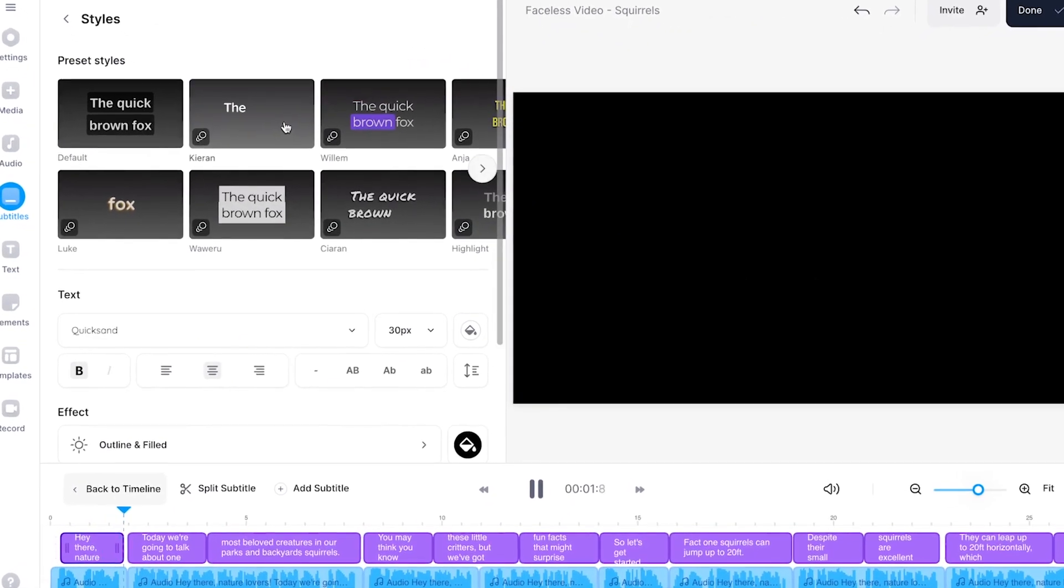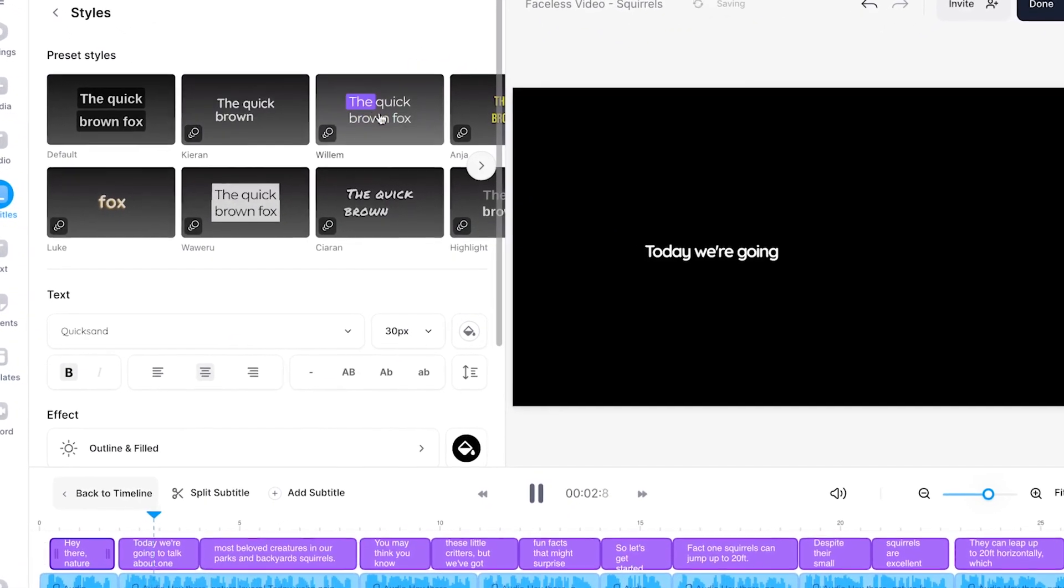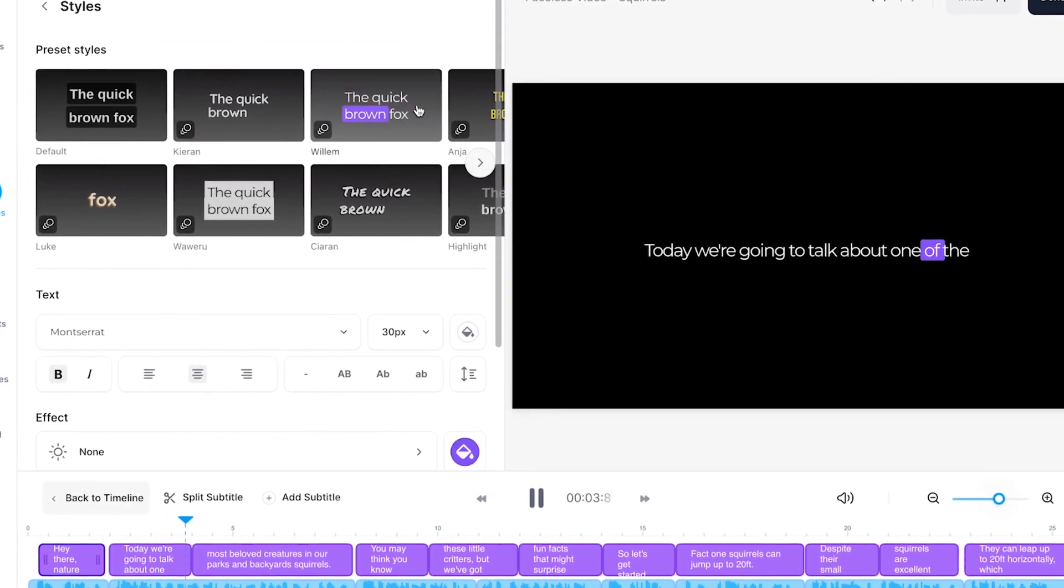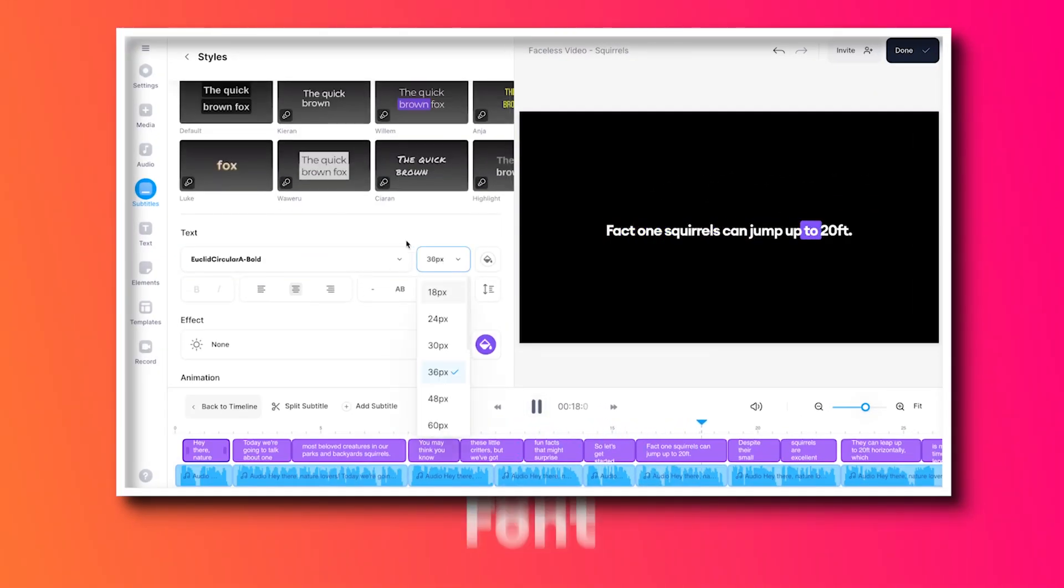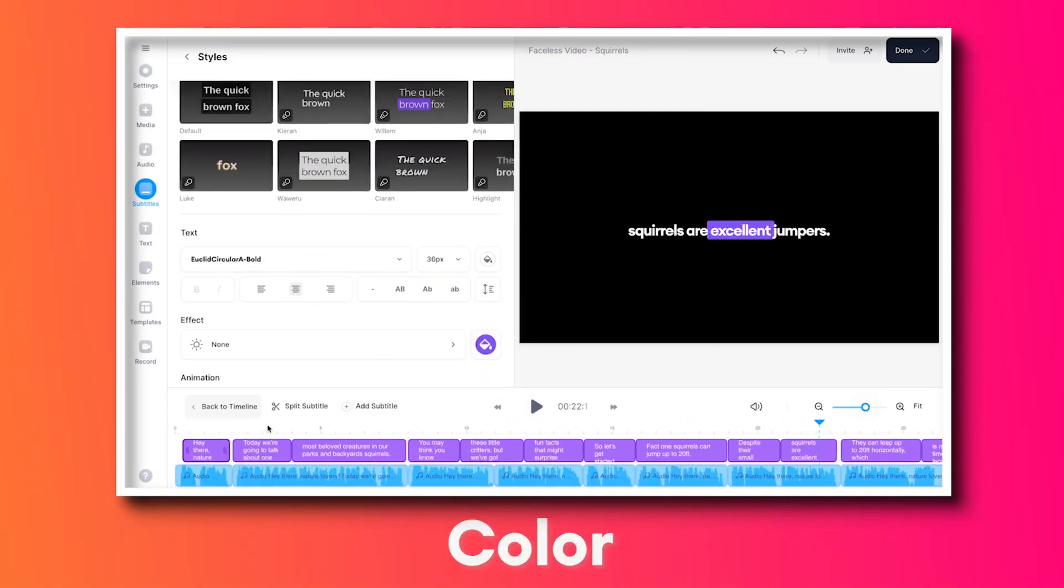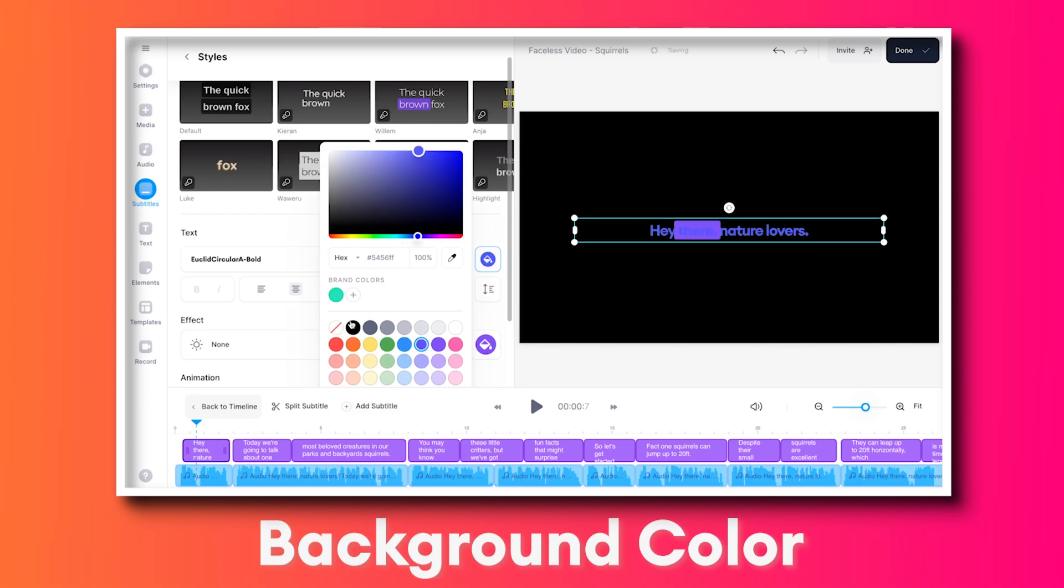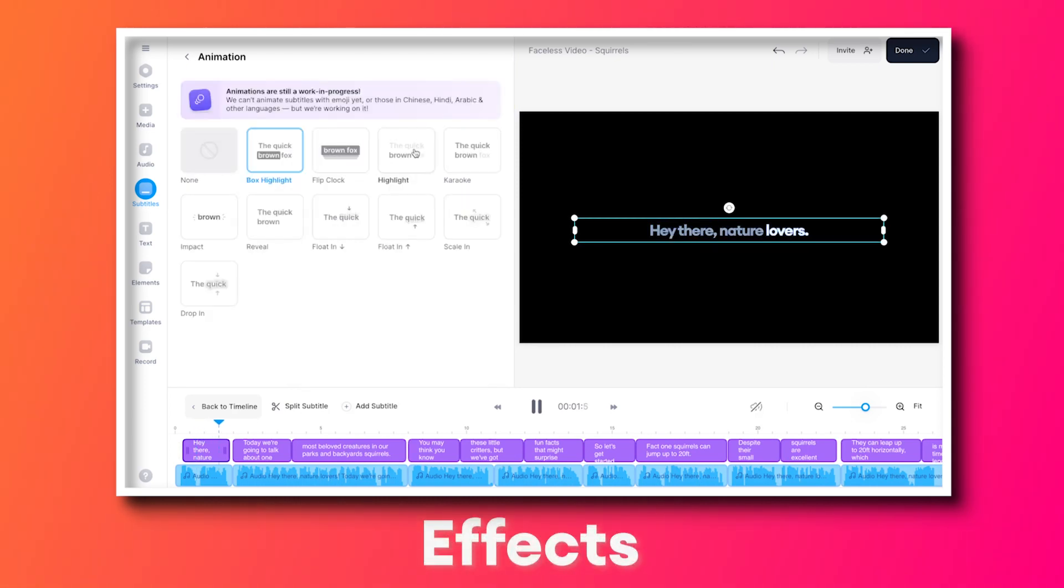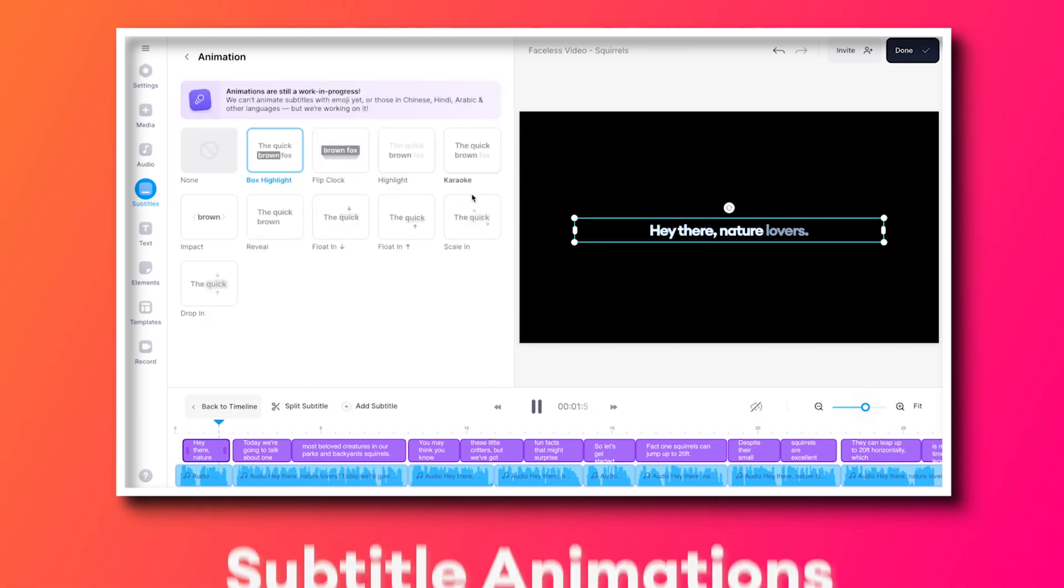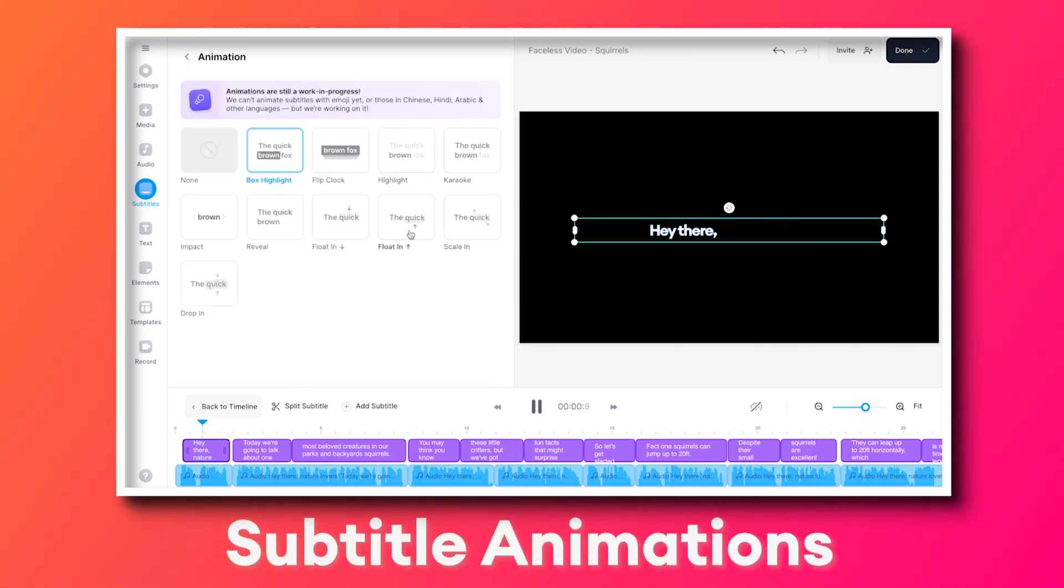From here you can easily choose one of the amazing subtitle presets however you can also manually change the font, the sizing, the color, the background color, you can add effects, and you can even add subtitle animations in just a click of a button.